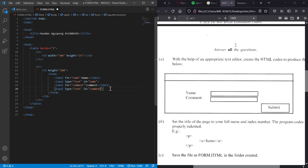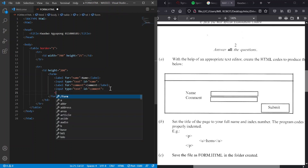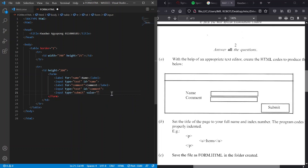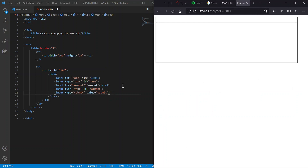We've got the name field and comment field done. Now we just need the submit button and that will be it. We use input type submit. The name displayed on the button itself is the value attribute — like where you see 'Login' or 'Register' or 'Accept' on buttons. So we set the value attribute with a value of 'submit'.